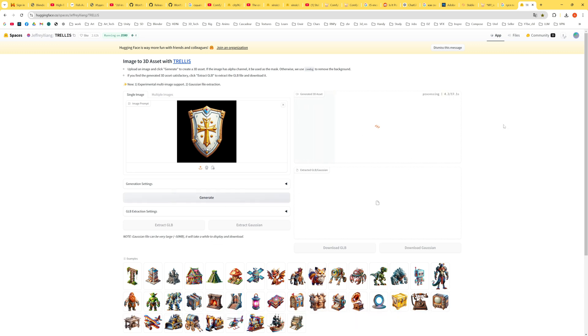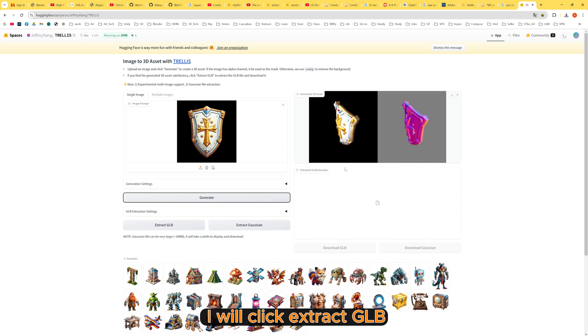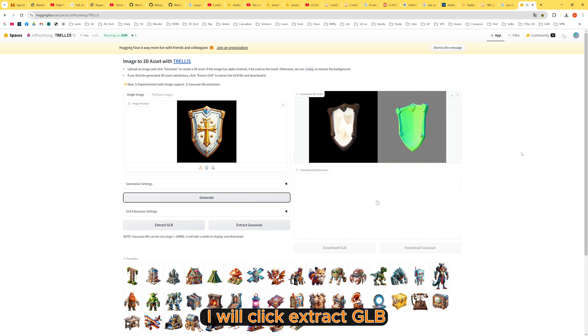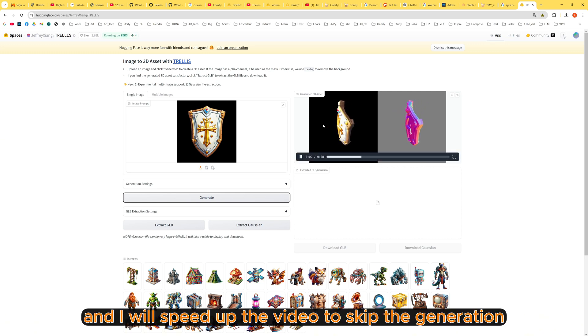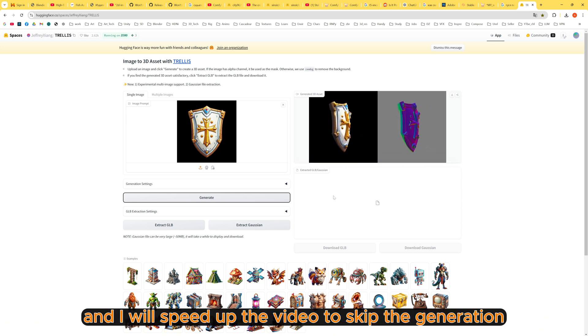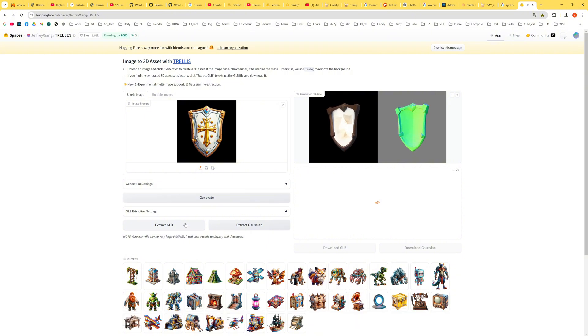After clicking Generate, I will click Extract GLB, and I will speed up the video to skip the generation wait time.